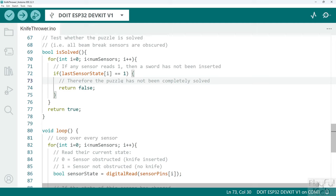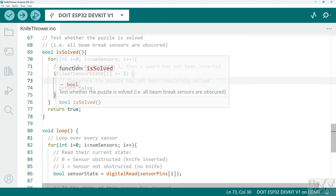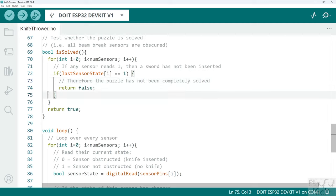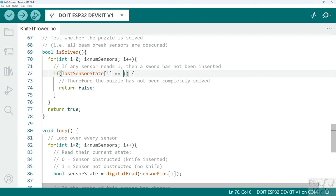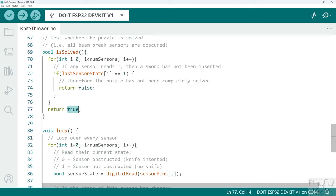If we look over the last sensor state array and if any of the elements in that array are equal to one, that means we know that at least one of the sensors has not been obstructed, one of the knives has not been inserted in the correct slot, and that means we know that overall the puzzle has not been solved, so we can return a false in answer to the question is it solved. If instead we go all the way through this loop, we go over every sensor and every value in the last sensor state array and we haven't discovered a one value, that means the puzzle has been solved, every sensor has correctly been obstructed, and we return a true from this function instead.